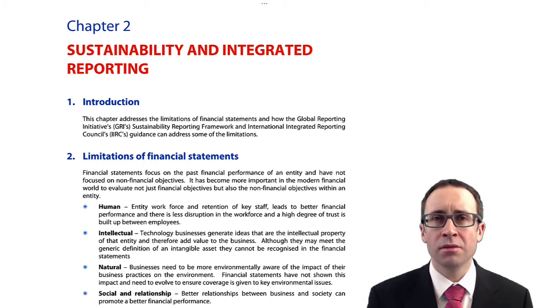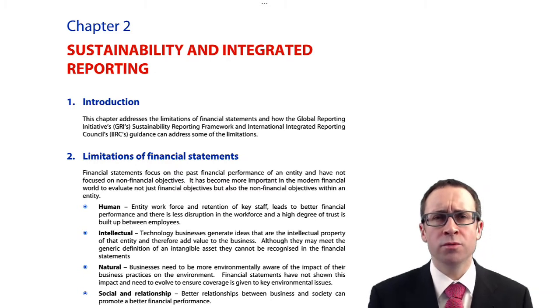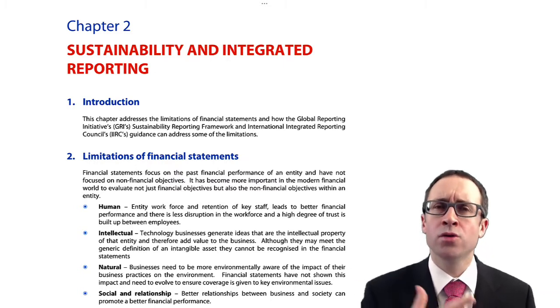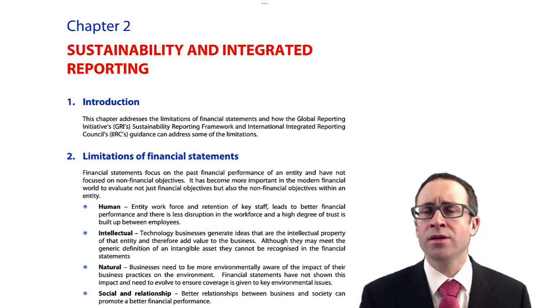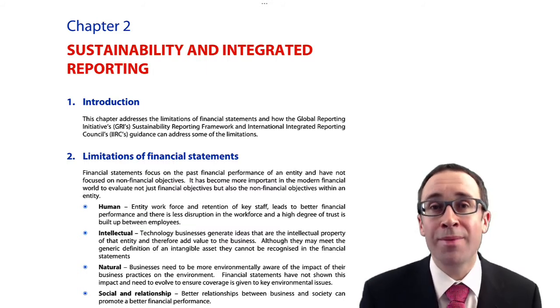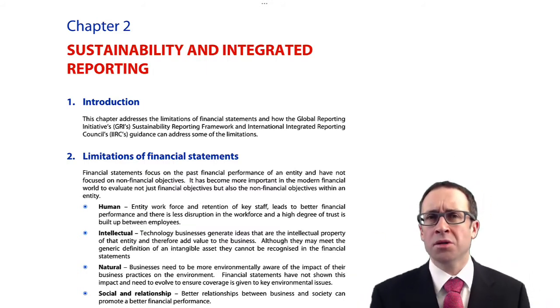But is there any guidance about the corporate and social responsibility reports? Is there any guidance about what you talk about with regards to how the business has generated value in the past and how it's going to generate value in the future?